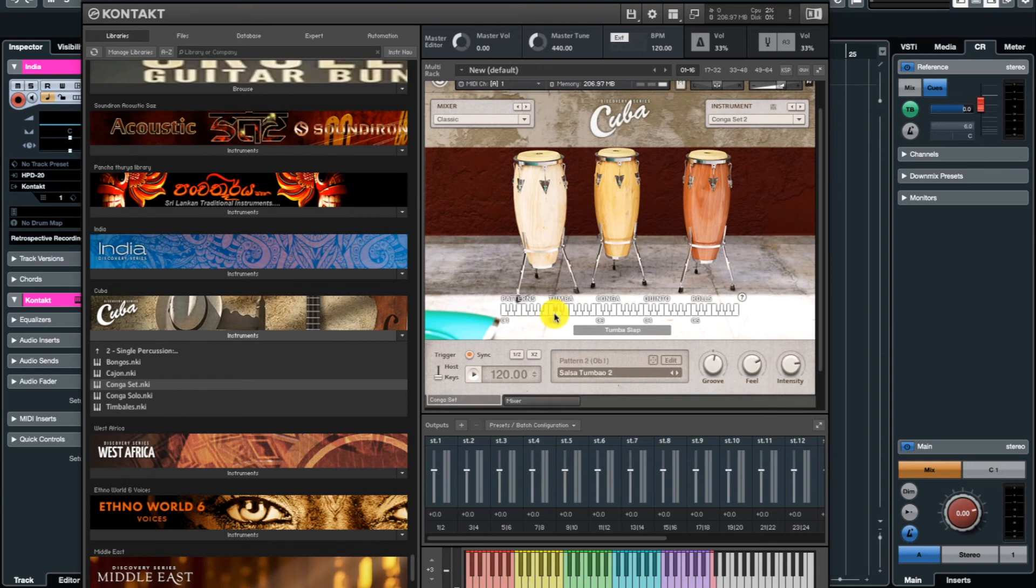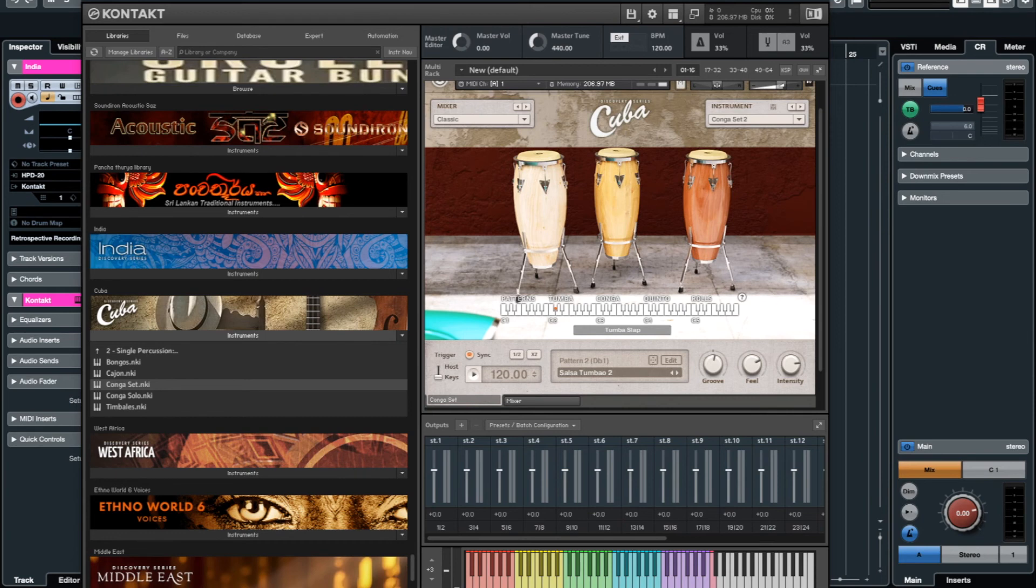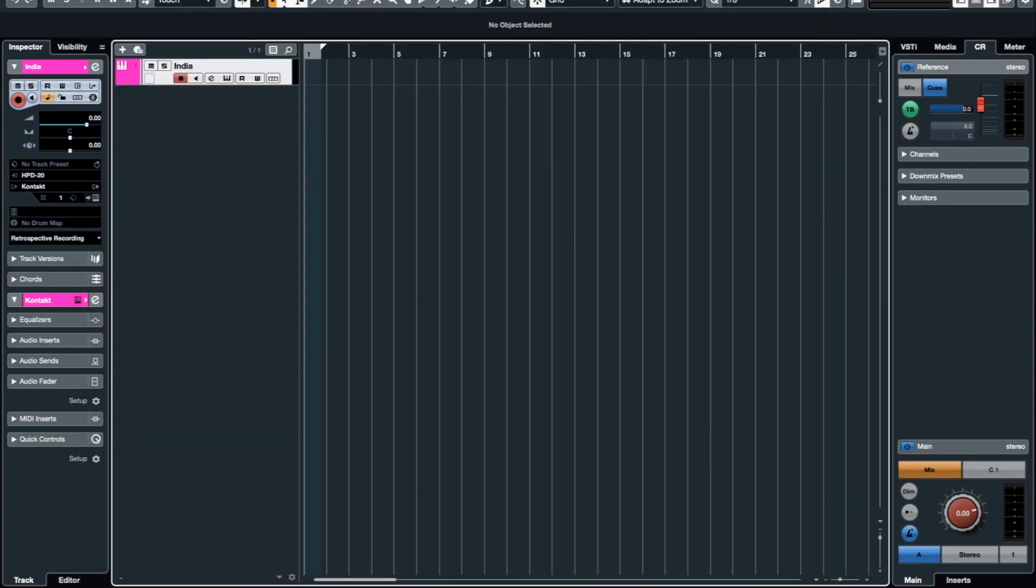So that's how you MIDI map the HPD 20 to a software instrument and record your music. So that's it. I think I have covered almost everything of HPD 20, and it's a great instrument to have, and I hope that I help you to understand the instrument and its functionality.